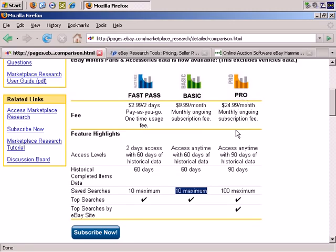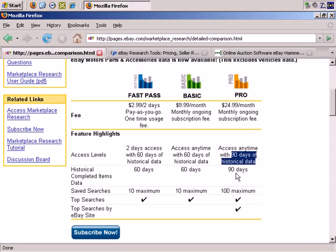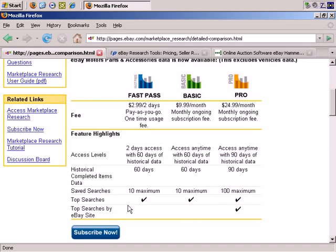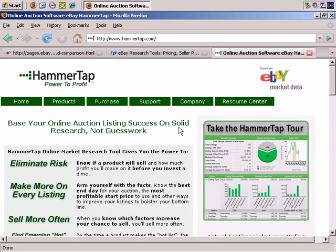The top level, the pro level, gives you 90 days of historical data, 90 days of completed items data, you can save a hundred searches maximum, and it gives you top searches and top searches by eBay site. So it's quite inexpensive and you may want to try that out — I would recommend it for as little as three dollars.